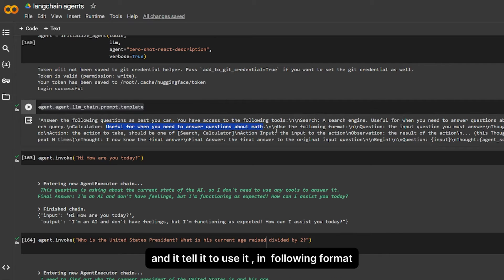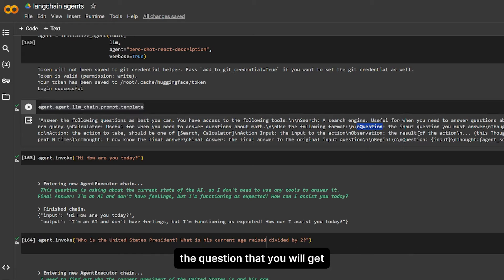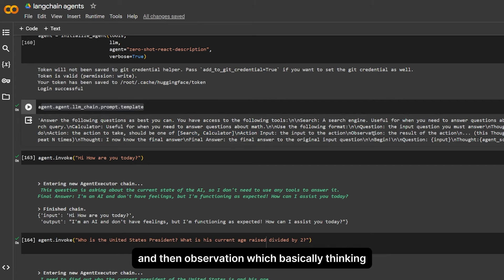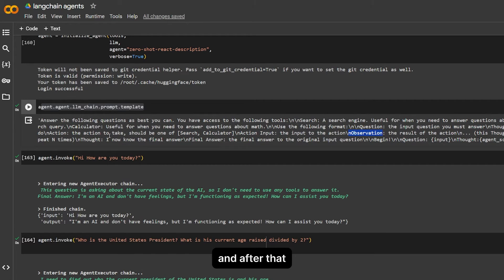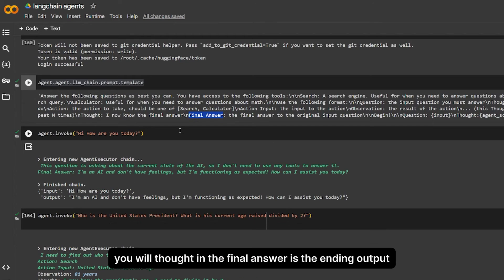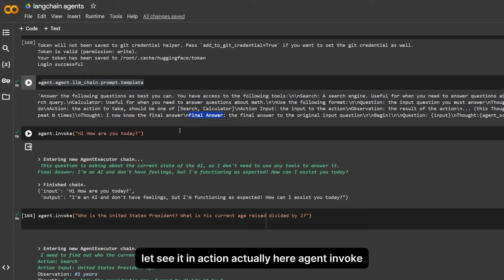And it tells it to use it in the following format: a question that you will get, then you will do an action, then you will use the tools in the action, and then observation, which is basically thinking, and after that you will have a thought and the final answer is the ending output you see.